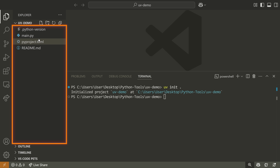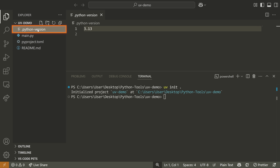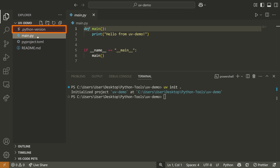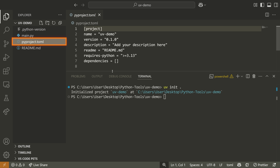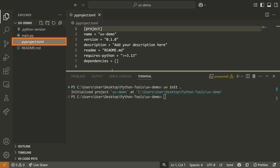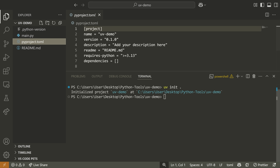If we look at the files here, you'll see that it creates a Python version file, a main.py file, and a pyproject.toml file. This is where it's actually going to store our dependencies.